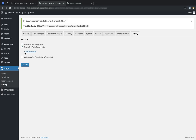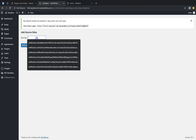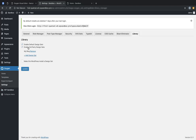Now we have an Add Design Set link. Click that. Here's where you'll paste in the third-party design set Site Key, which is generated when an Oxygen install is turned into a design set. So let's paste that in and click Add Source Site. Now you'll see that our new design set shows up in this list. We can also remove it by clicking the Remove link.